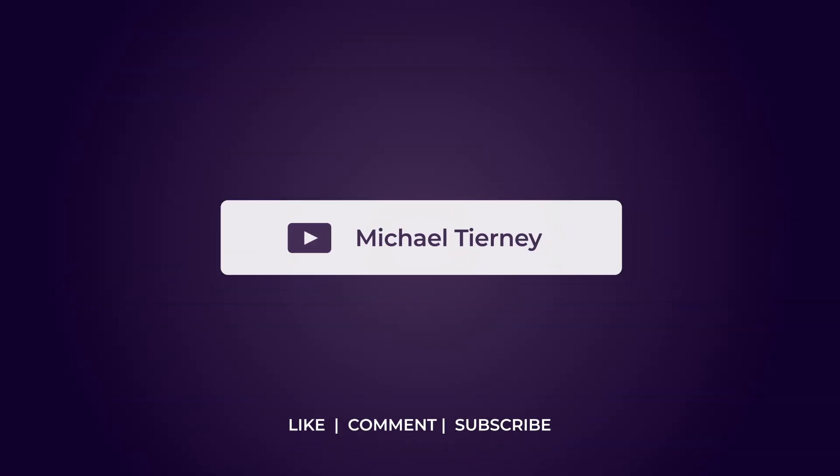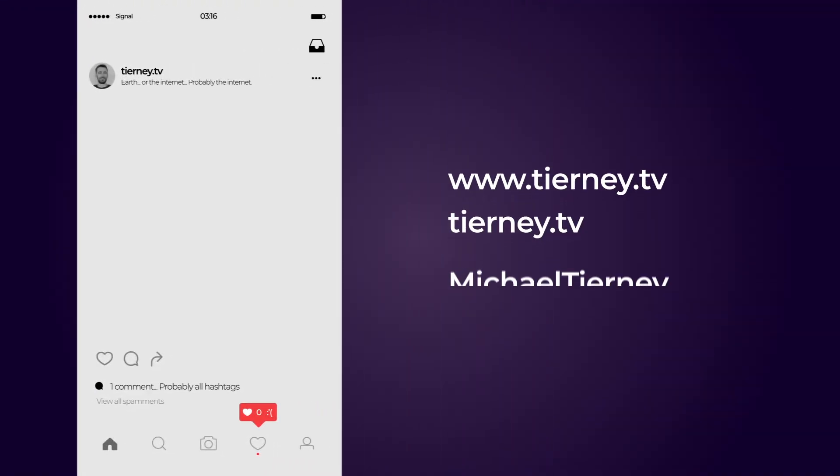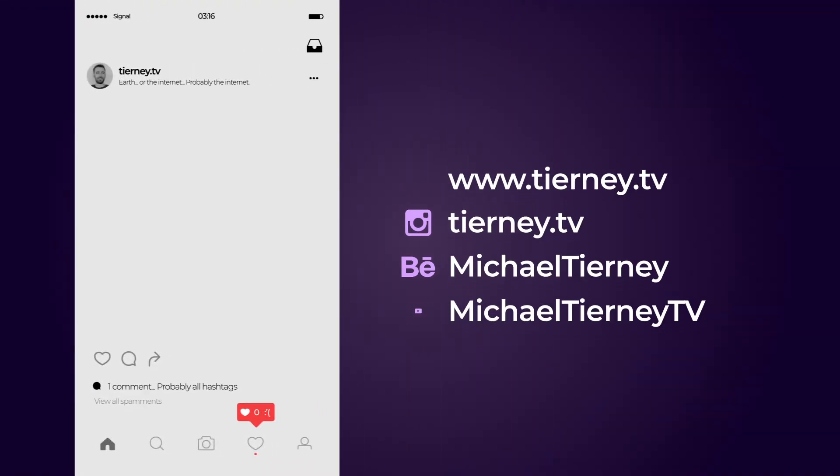Don't forget to like, comment and subscribe and feel free to follow me on Instagram at tierney.tv. Thanks for watching.